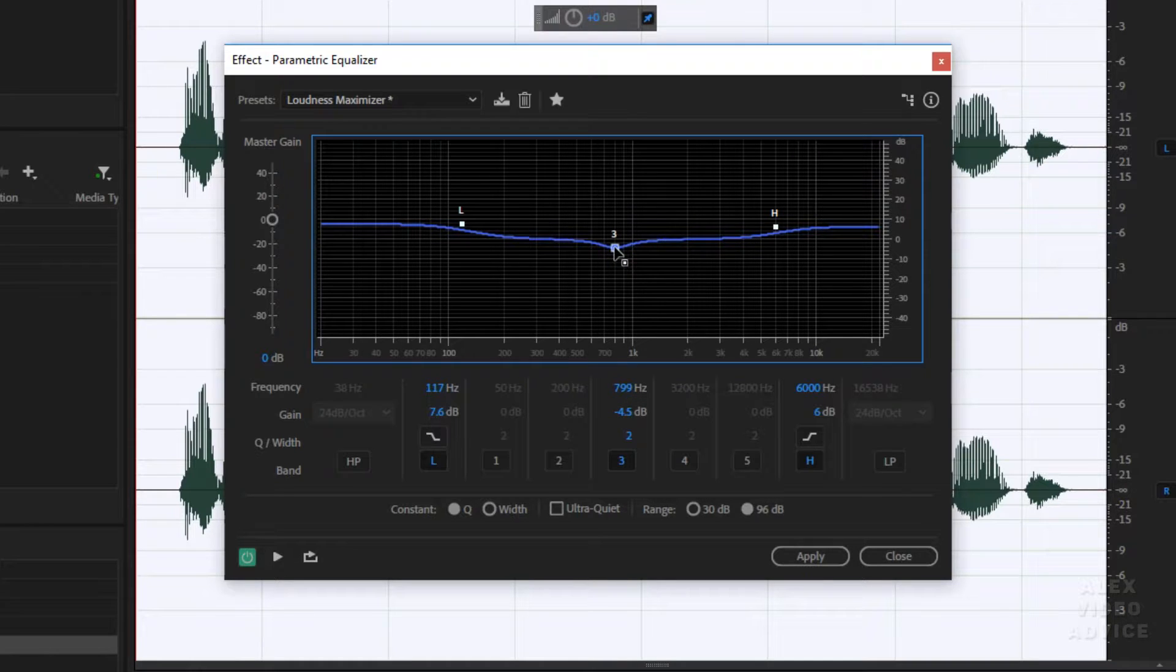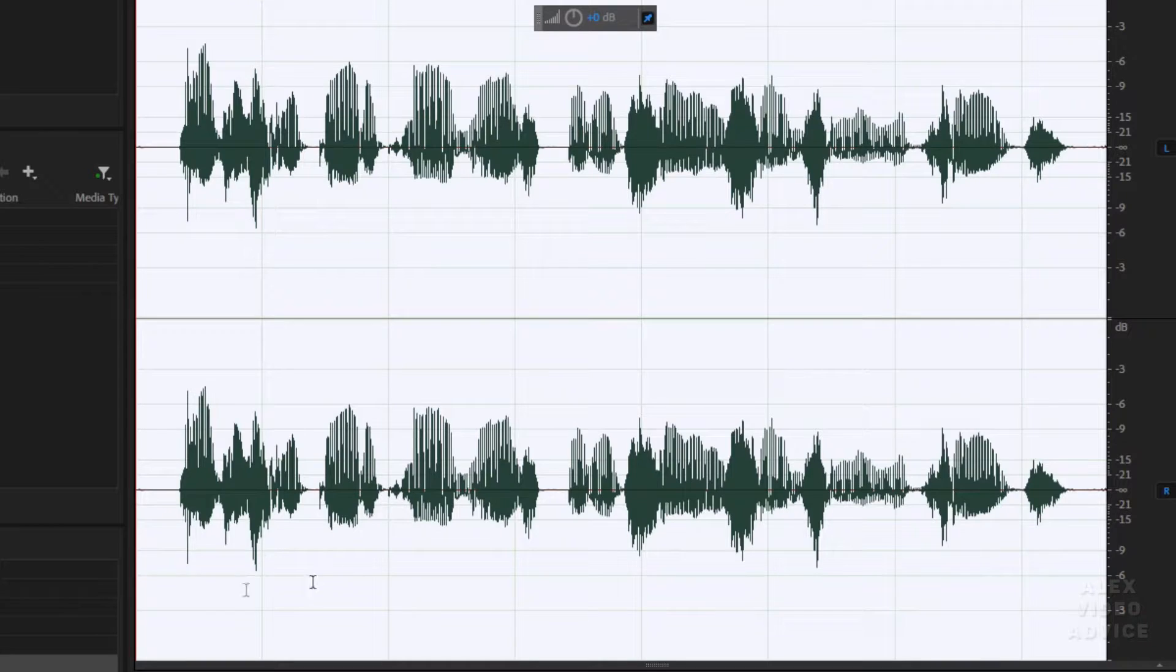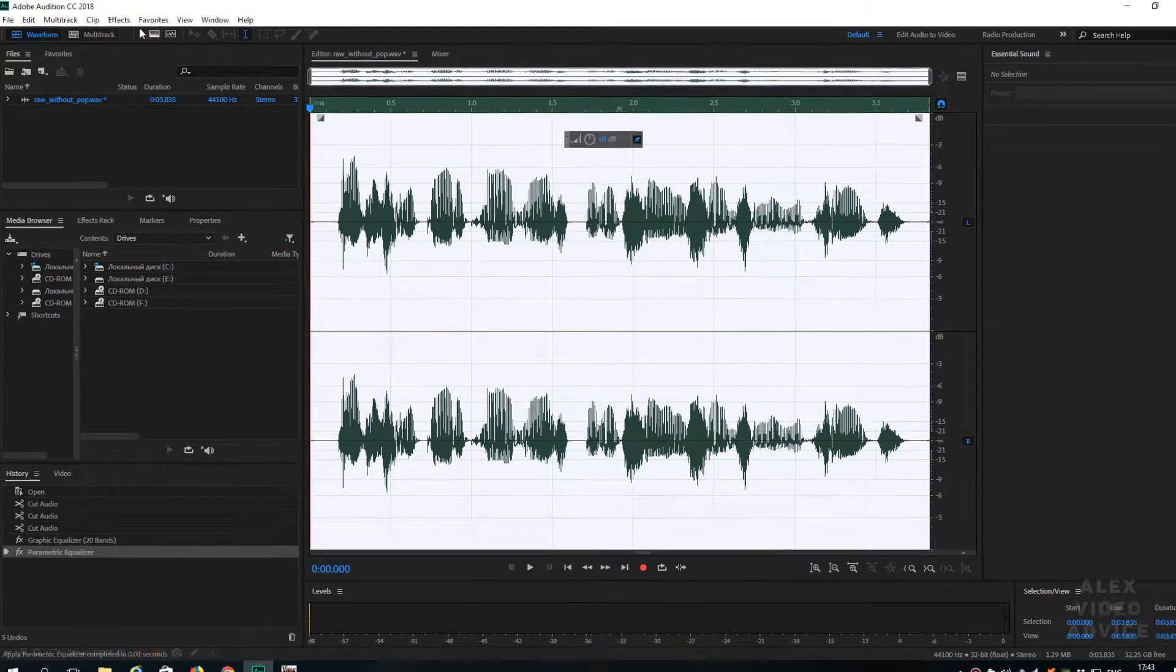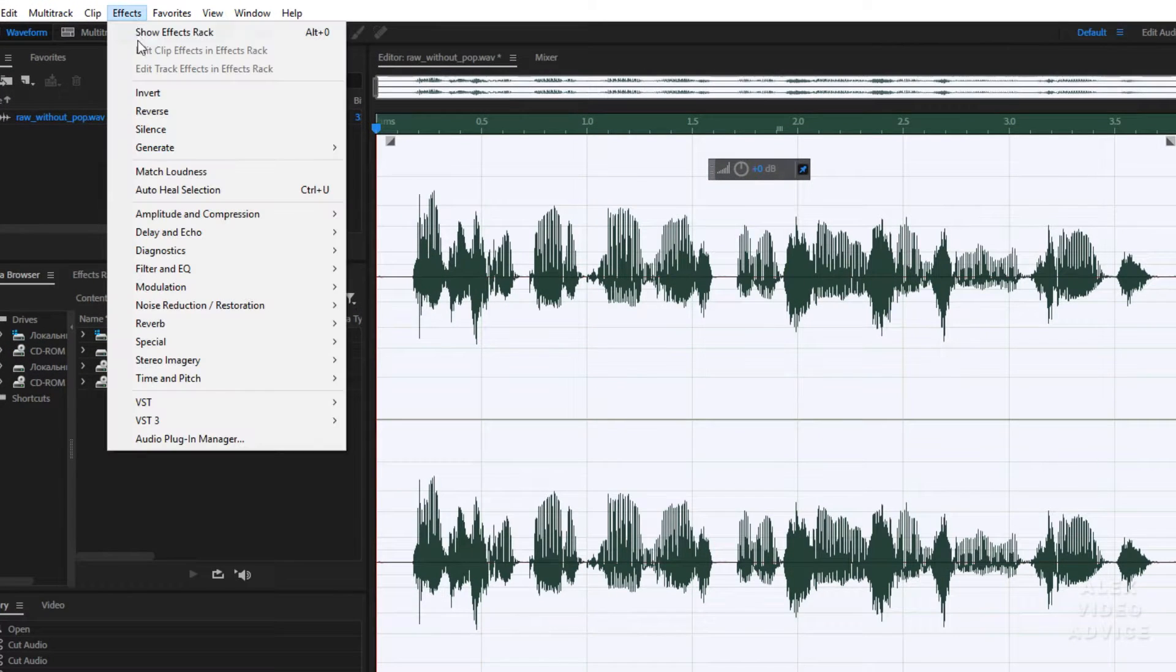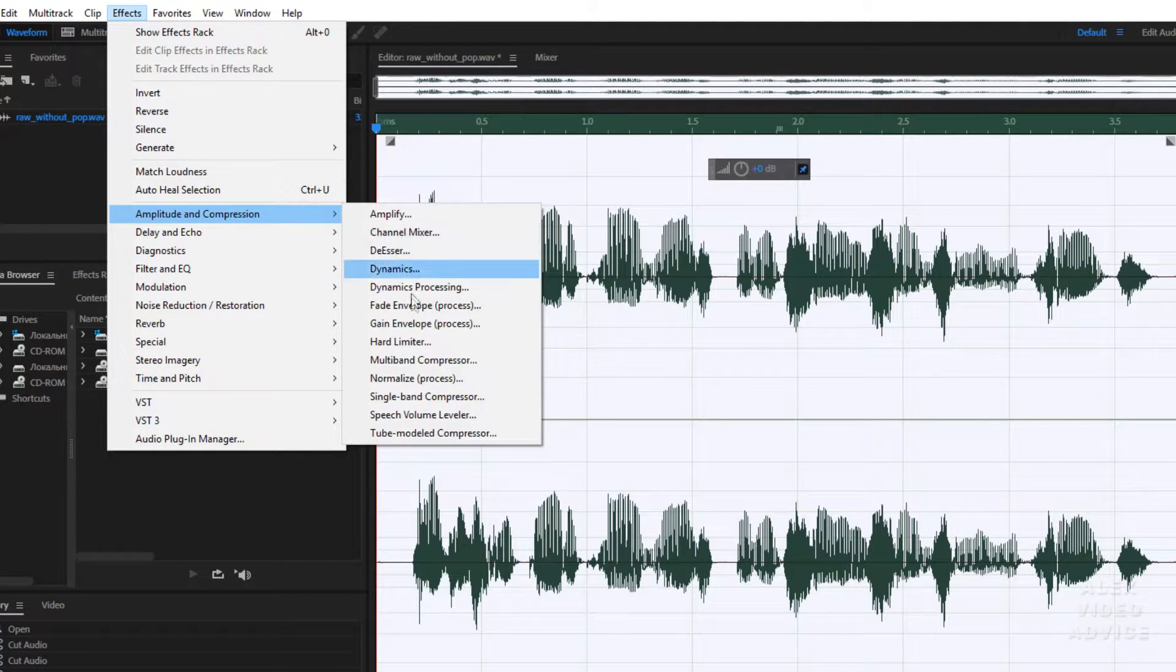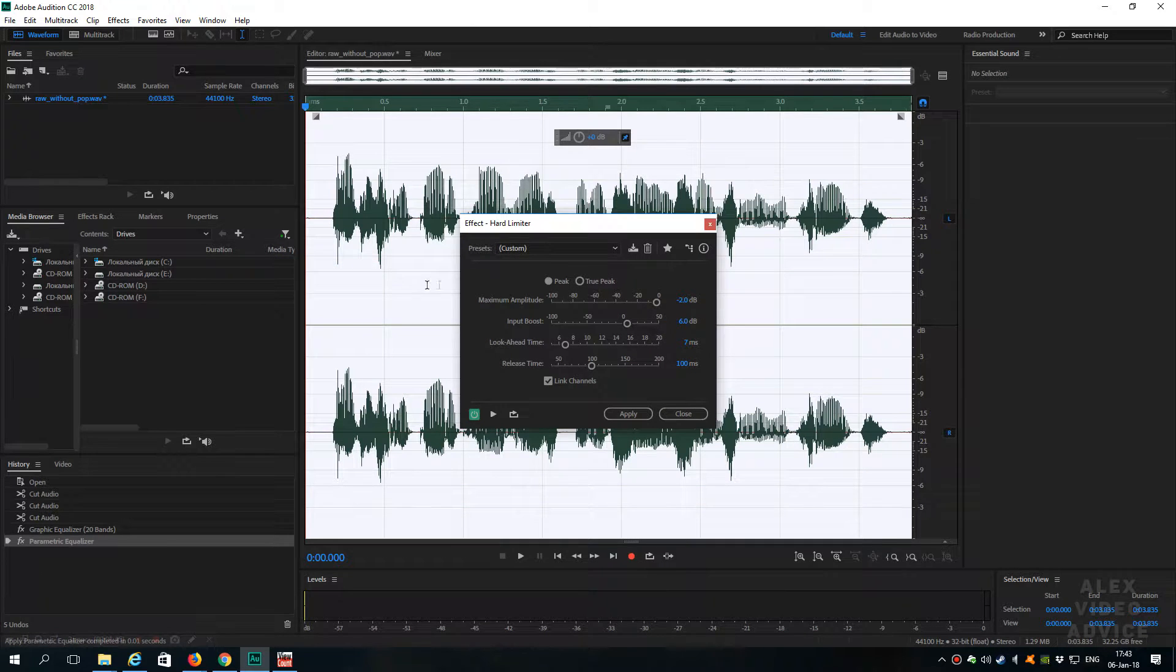I like the sound of my voice, you know, it has become a little deeper. And the last one. Go to Effects, Amplitude and Compression, Hard Limiter. And that's it.